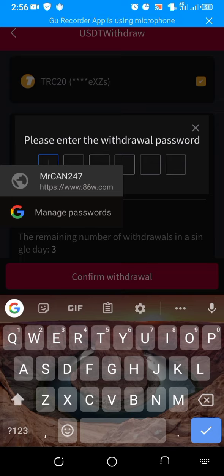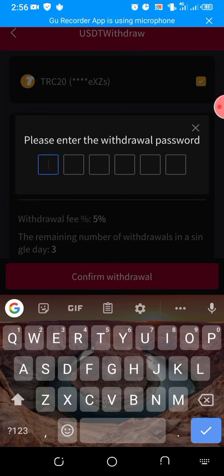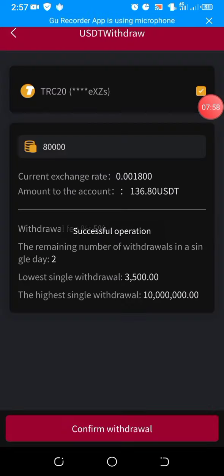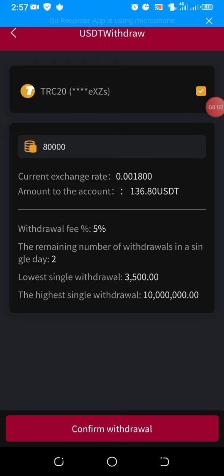Please enter the withdraw password. I have a withdraw password that was set when I was setting up my account. So I'll pause this video to enter that, then return. I've just entered my password — withdraw password — then I'll click on confirm withdraw.